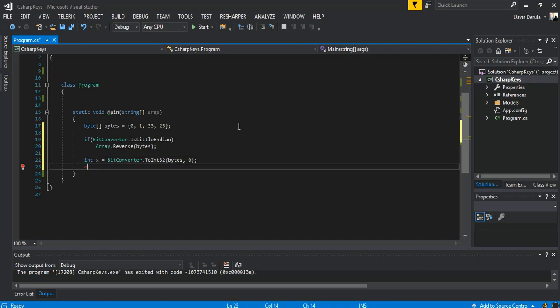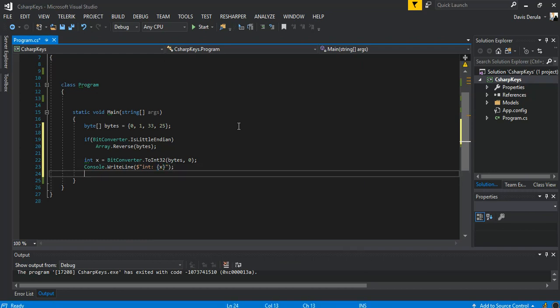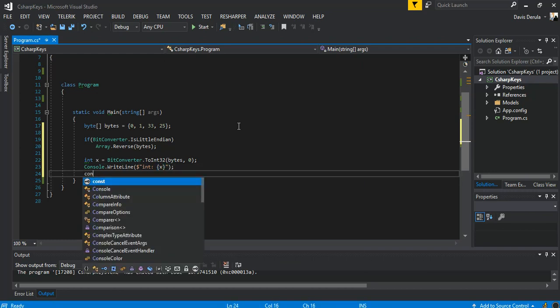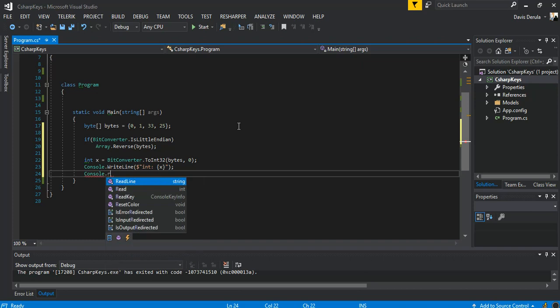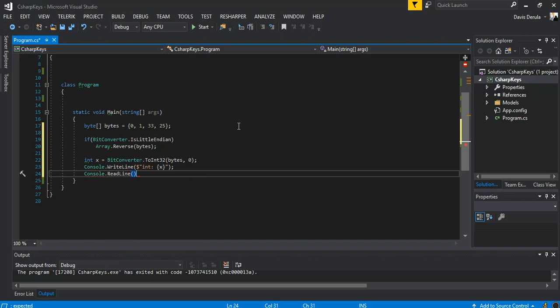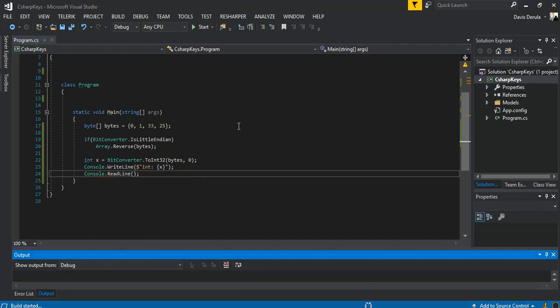So we can just print this out. We can say the integer value is x. Console.ReadLine. So we can F5 to see what comes out of it.